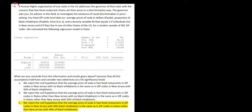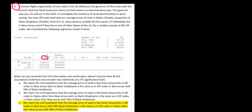Let's work on question 9. We have the same context where a human rights organization wants to see whether soda prices are being discriminated based on the proportion of black people in a region and based on whether the region is New Jersey or not. We have the coefficients and their standard errors from a sample of 401 observations, but we do not yet know whether they are significant.